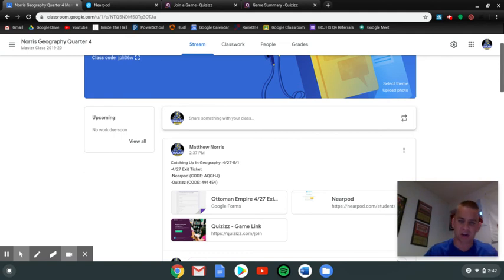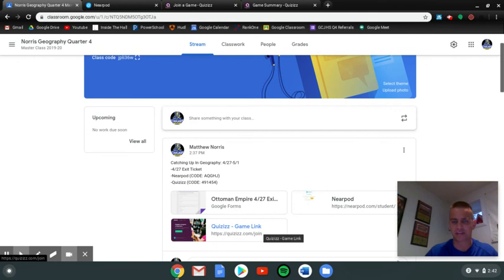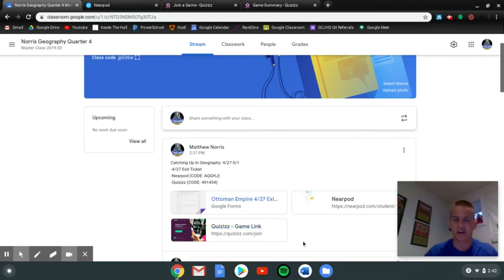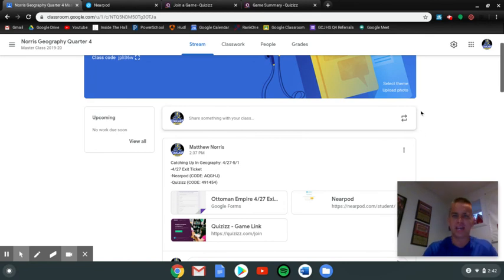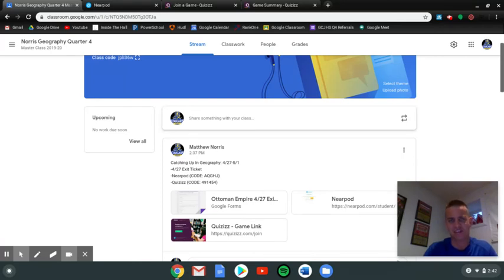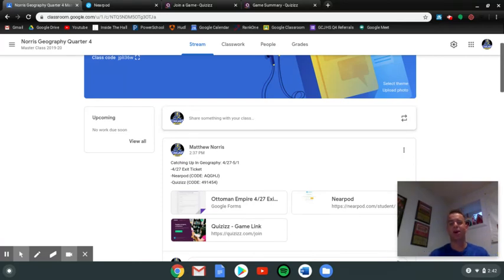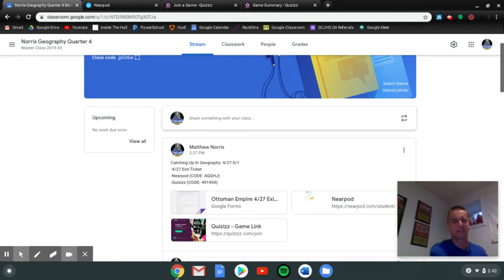They may also, and they'll know how to do this, turn in the screenshot for the Quizizz on this post here. But in general, email me when you're done with the late assignments. That means email me if you get done with the 427 exit ticket, the Nearpod, and then email me the screenshot of your 80% score or above on the Quizizz.